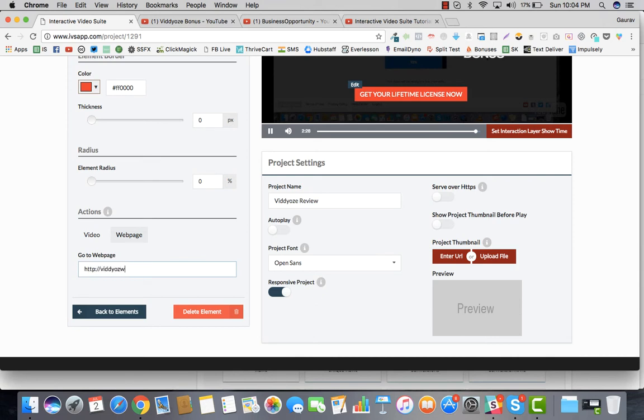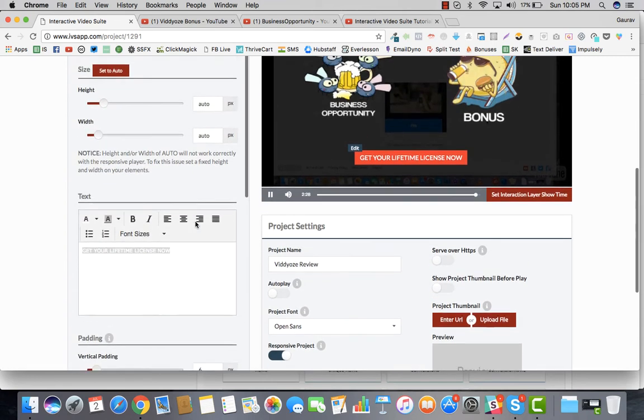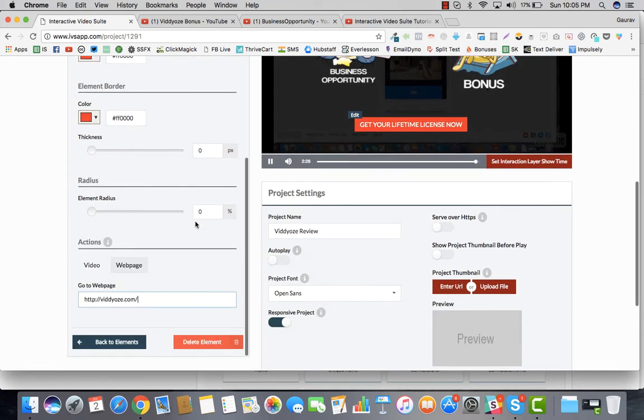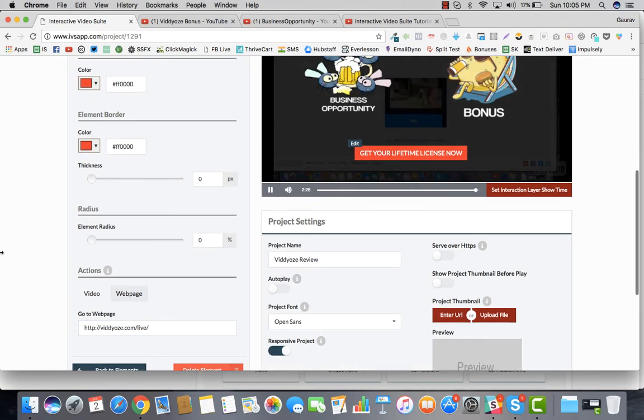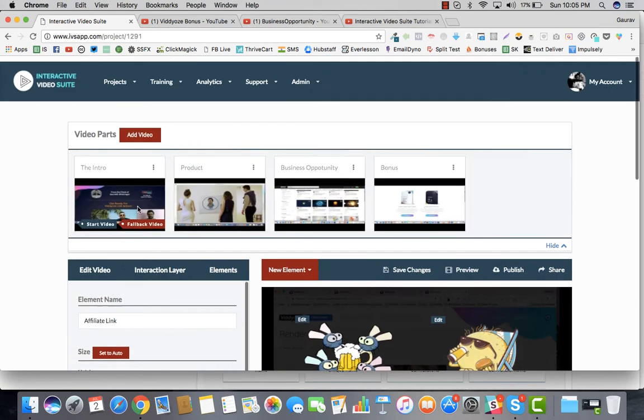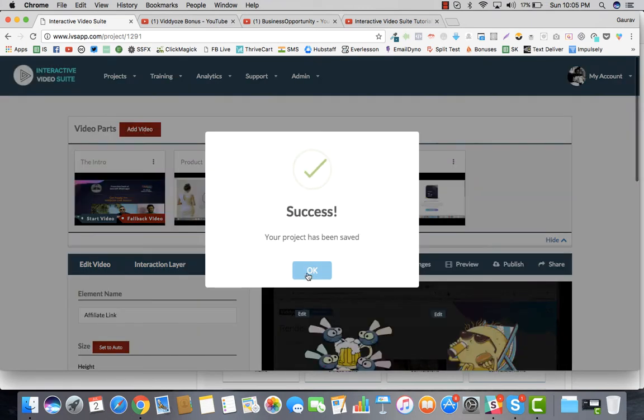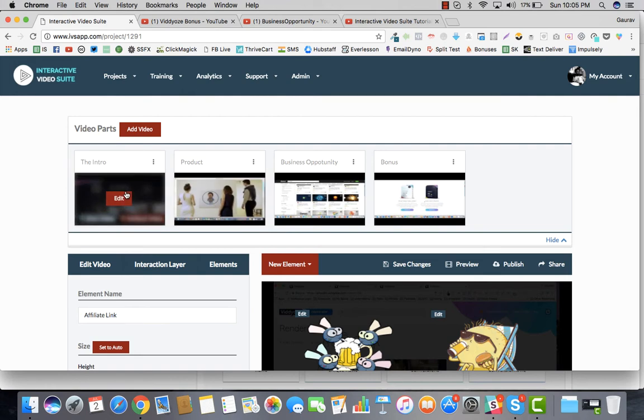Without any problem, there is no harm here. Just insert your affiliate link. In this case, I'm going to just have videos.com/life. Once you've done this, you'll say save changes. Now we're done with this particular part. We've done interaction layers of product, we've done interaction layers for the intro part.